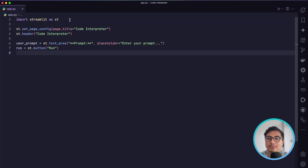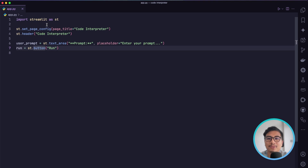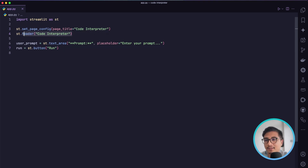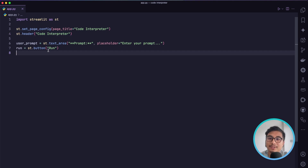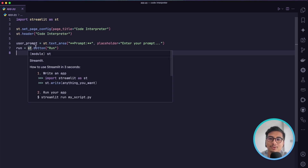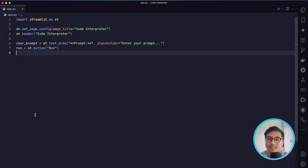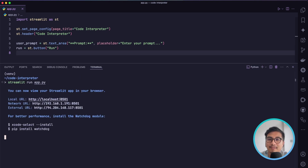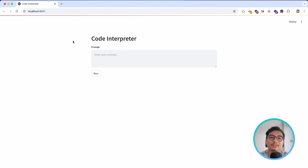Once we have our dependencies installed, I'm going to open my code editor. I have created a file called app.py which is going to be our main module. First let's create the basic skeleton: we import Streamlit as st, set the application name as 'Code Interpreter', set the header with the same name, and create a form where the user can enter prompts along with a run button. Let's run this and see how it looks.